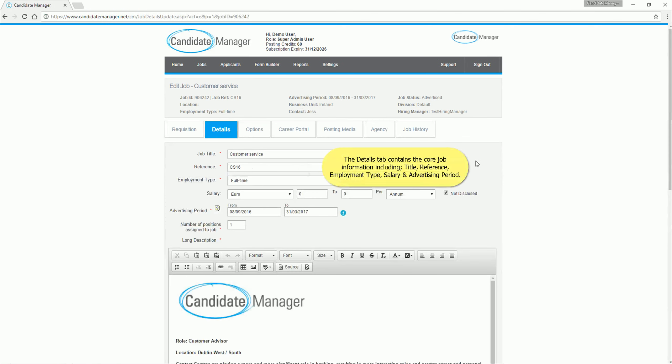The Details tab contains the core job information, including Title, Reference, Employment Type, Salary and Advertising Period.